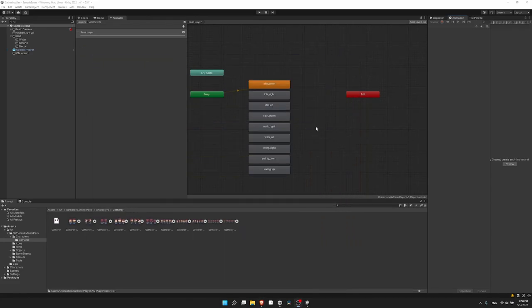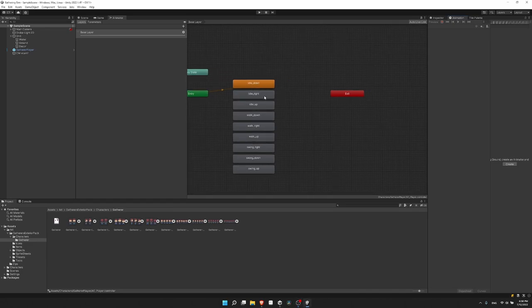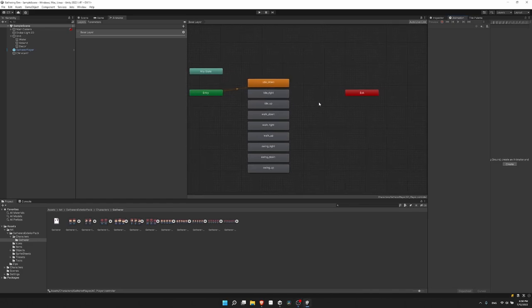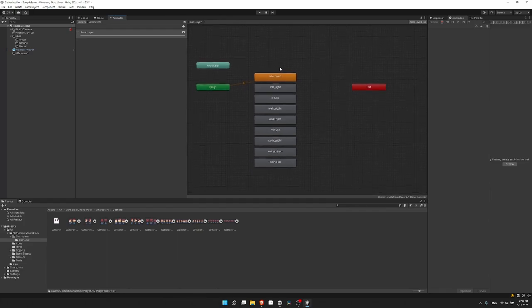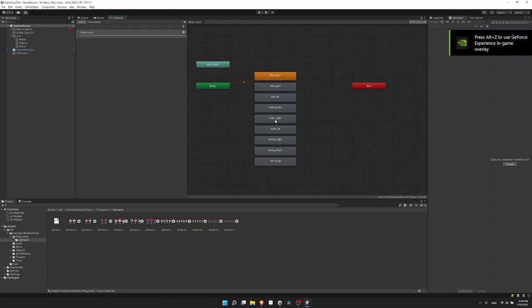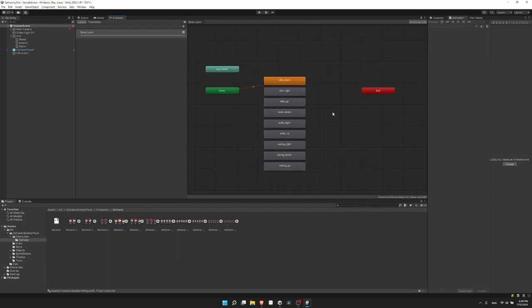Another thing we're going to do is make it so that when we have different sets of the same animation, we will actually use a blend tree to further switch between them. So we only need one idle blend tree, one walk blend tree, one swing blend tree, and so on and so forth. The end result is that our animator should look a lot cleaner.